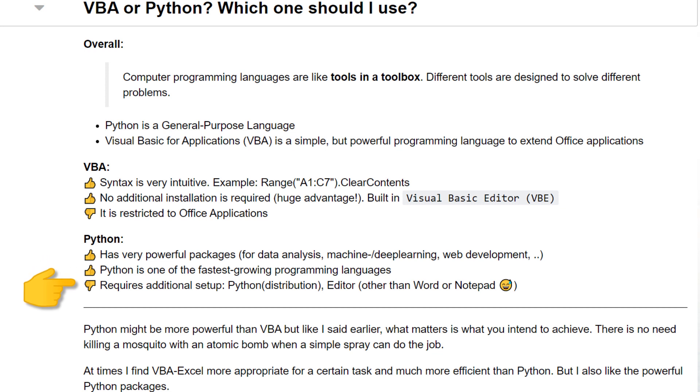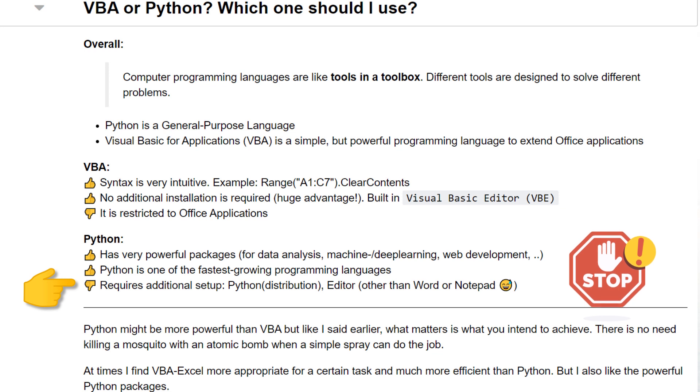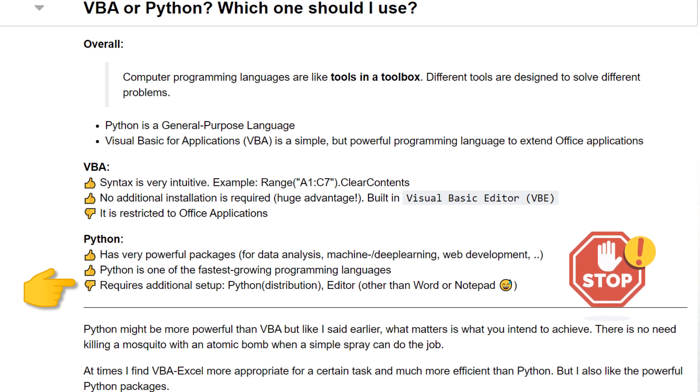That said, distributing your Python script to colleagues is not as straightforward as VBA macros. There is, of course, the option to convert your Python script to a standalone executable file. Yet, more often than not, those executable files are blocked by the IT security in larger corporations.